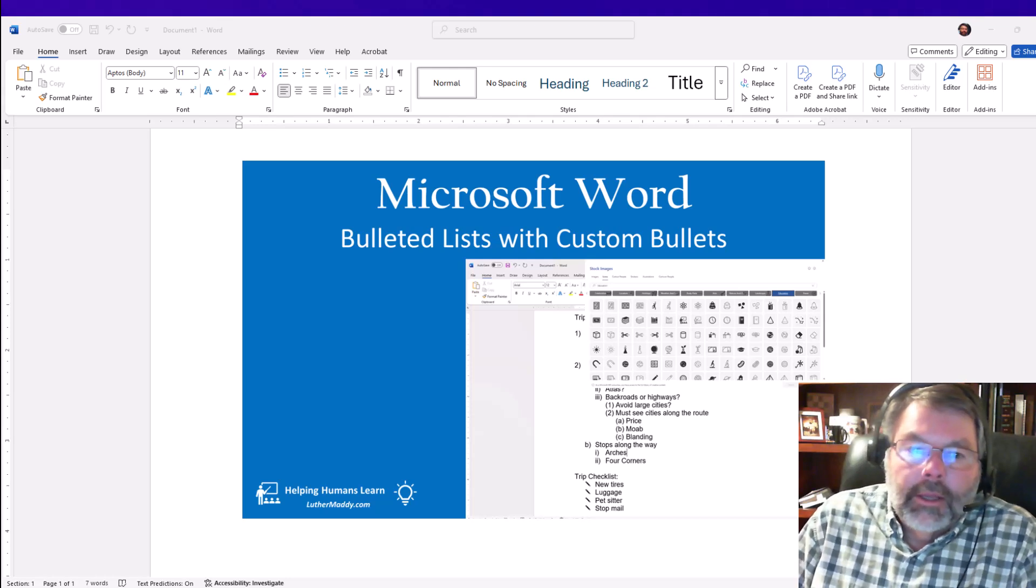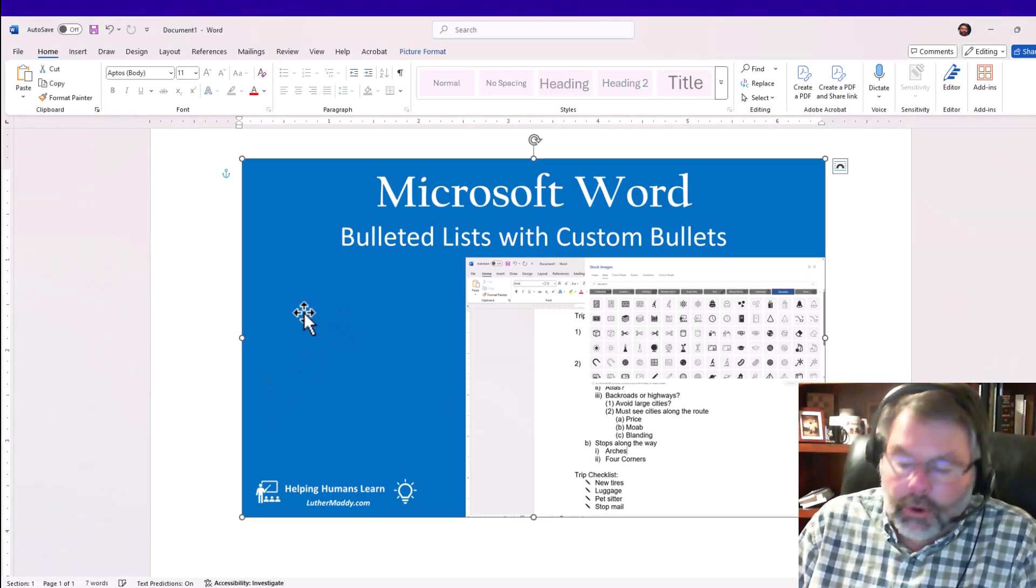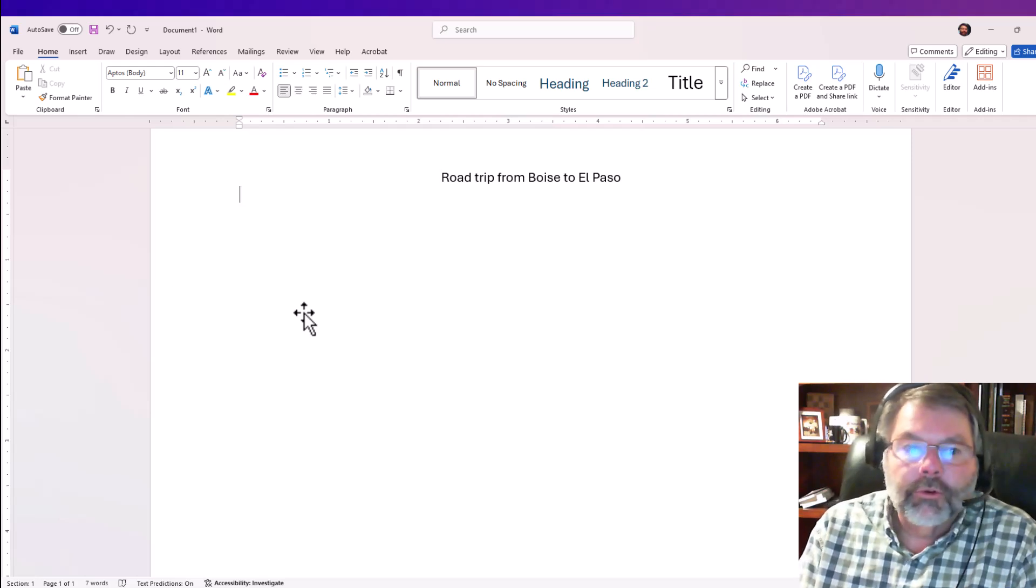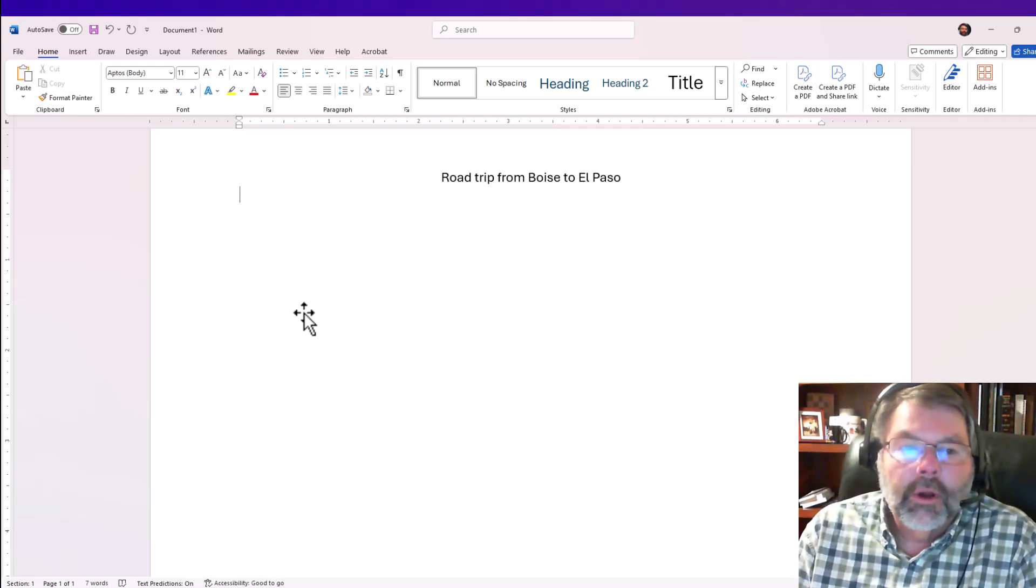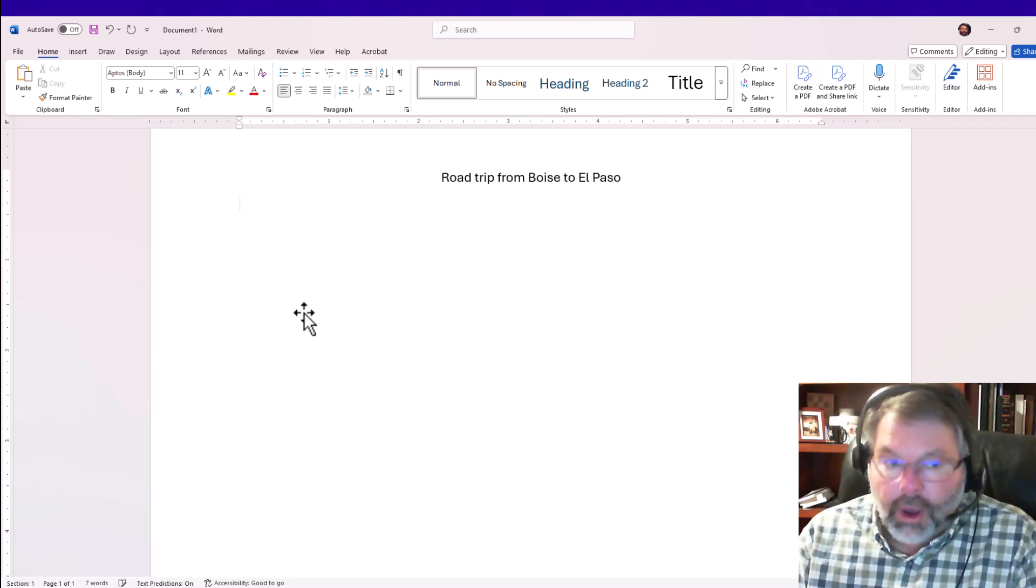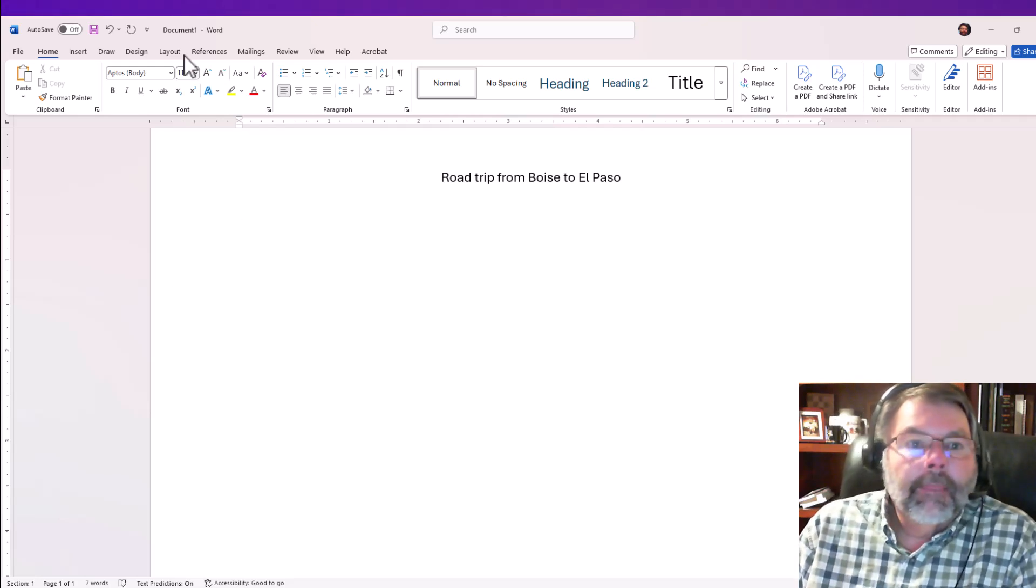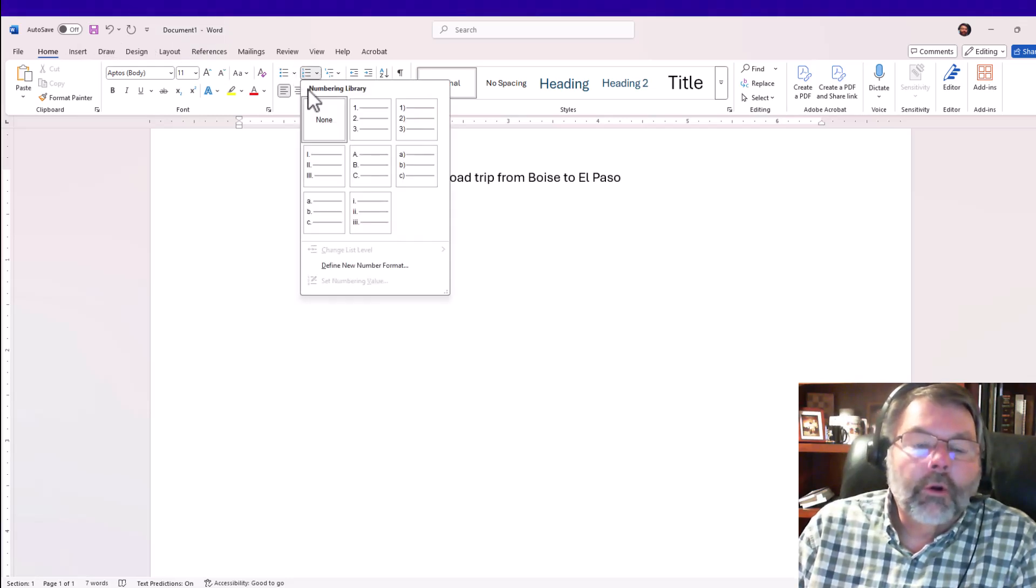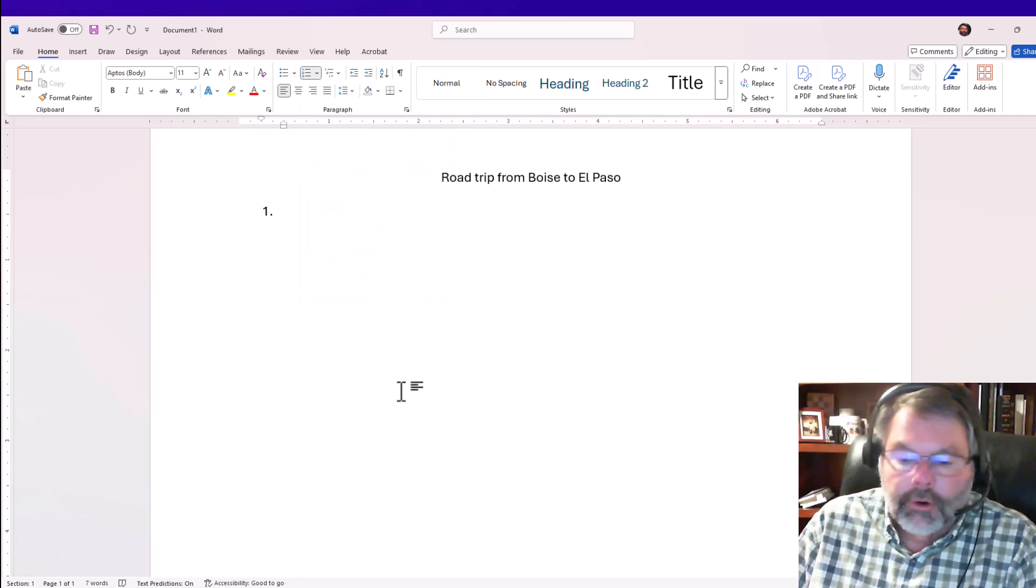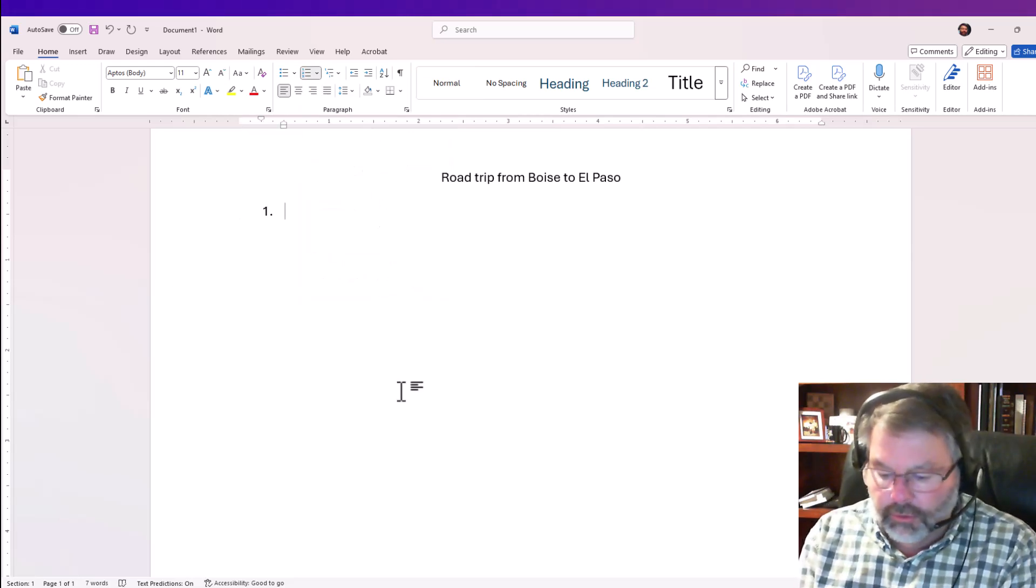So the list we're going to work with here is an outline. We're assuming that I'm planning a road trip from Boise, Idaho to El Paso, Texas. I'm going to turn on numbered lists to start with, and then we'll add a bullet later.